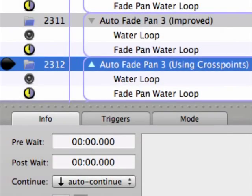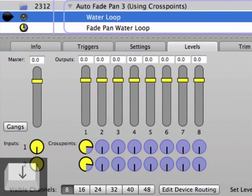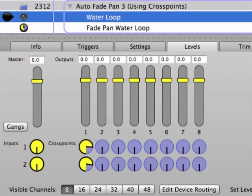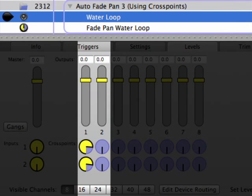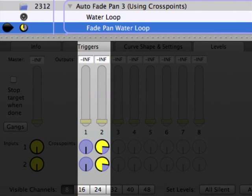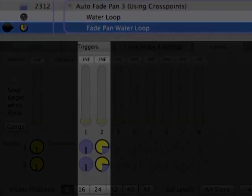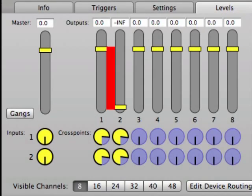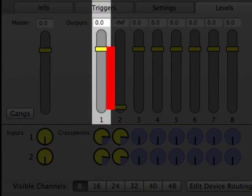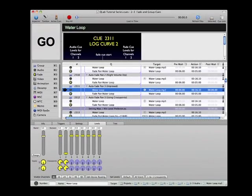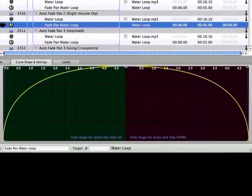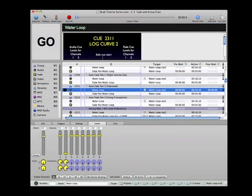While I almost always use fade cues to adjust level faders, it is handy to keep in mind that they can also be used to adjust input and crosspoint matrix dials. Note that the 120 dB difference between the fader's Unity gain position and the full off position is specific to this tutorial workspace — it's not the default setting in QLab. However, the principle of using fade curves and dynamic range awareness to create smooth fades applies to any situation.